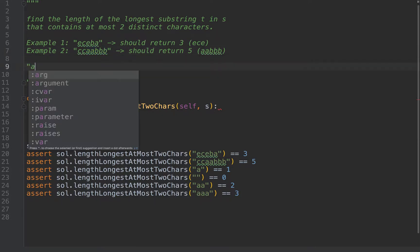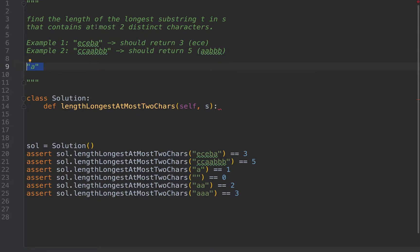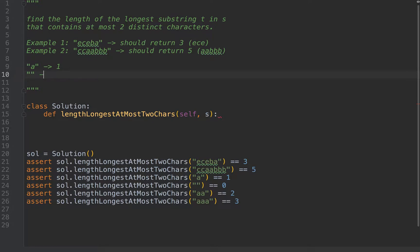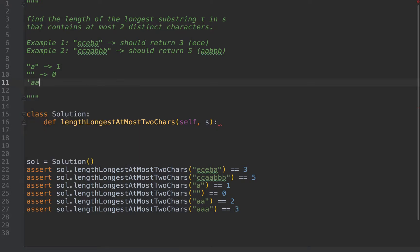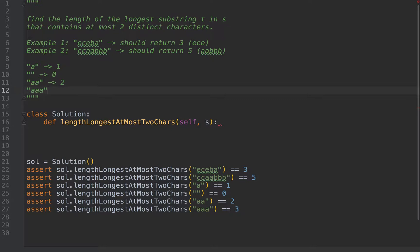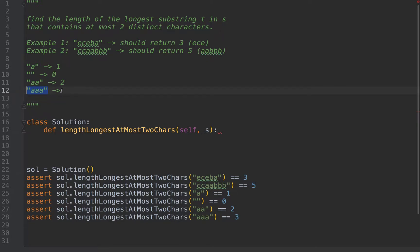Other edge cases to pay attention to: for a single character A, since it said at most two distinct characters, we need to return one as the result, because that's the length. For an empty string, the longest substring is zero. For a string like 'AA', the entire string contains one distinct character, so that fits — we return two as the length. Even a string of length three with one distinct character is valid, so we return three.